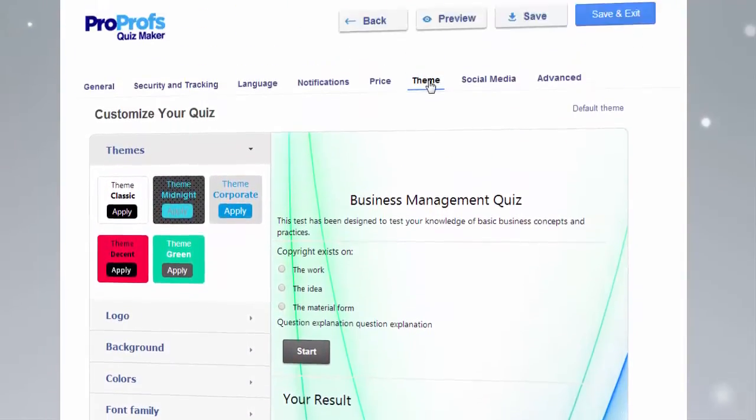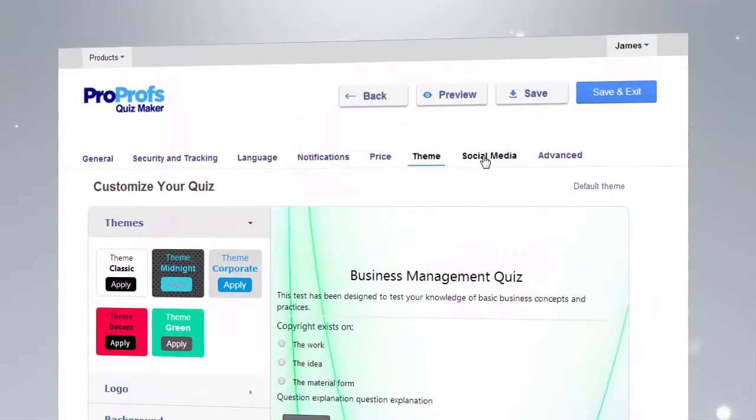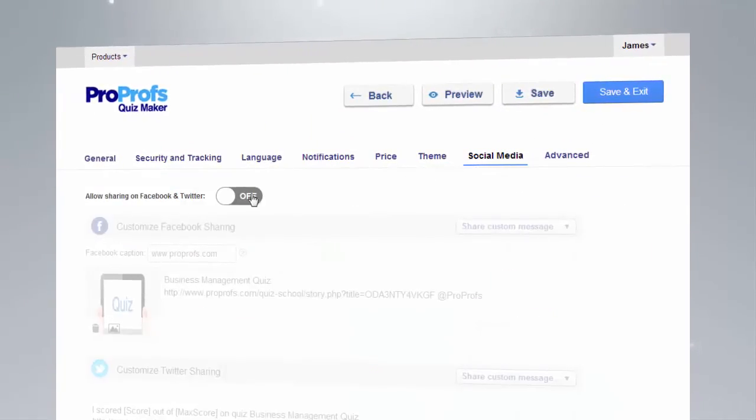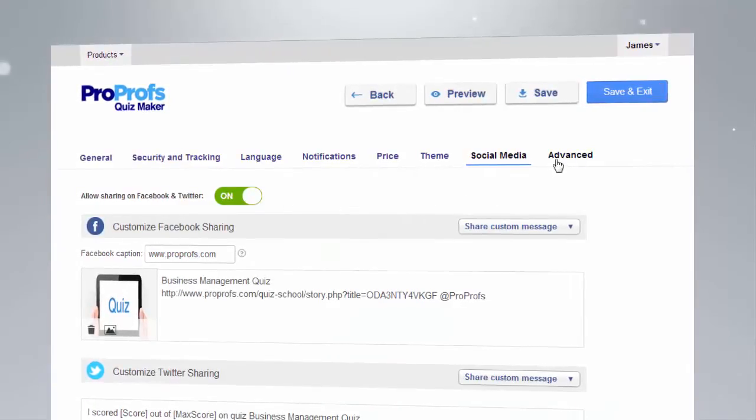Once you're done creating quizzes, you can share them using the social media settings for platforms like Facebook and Twitter.